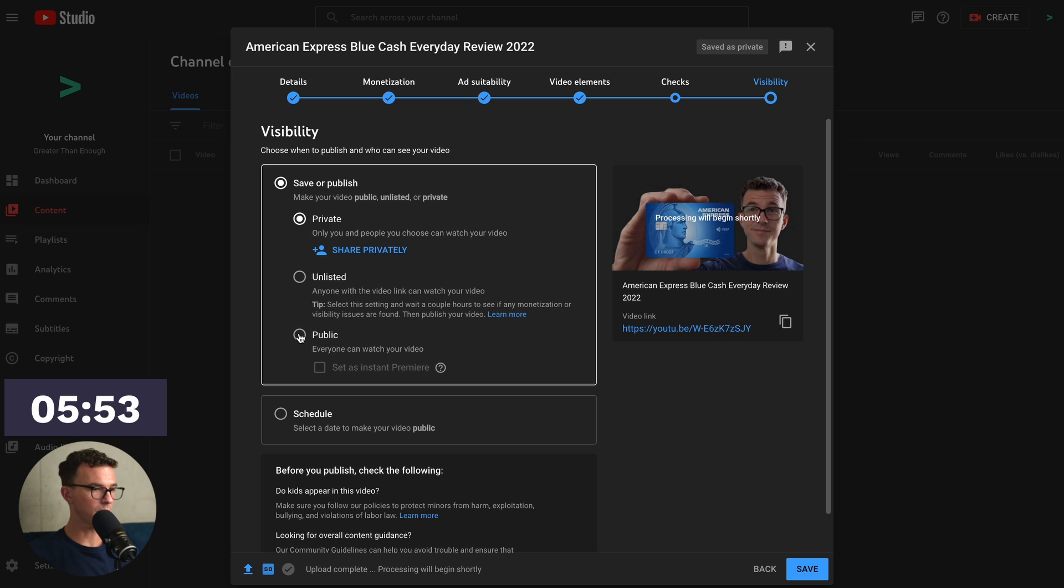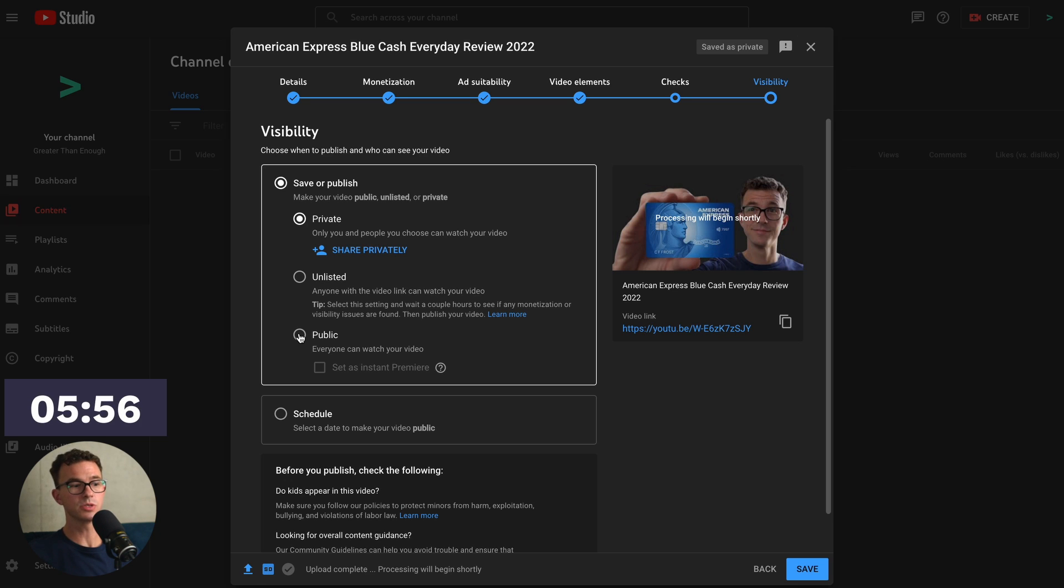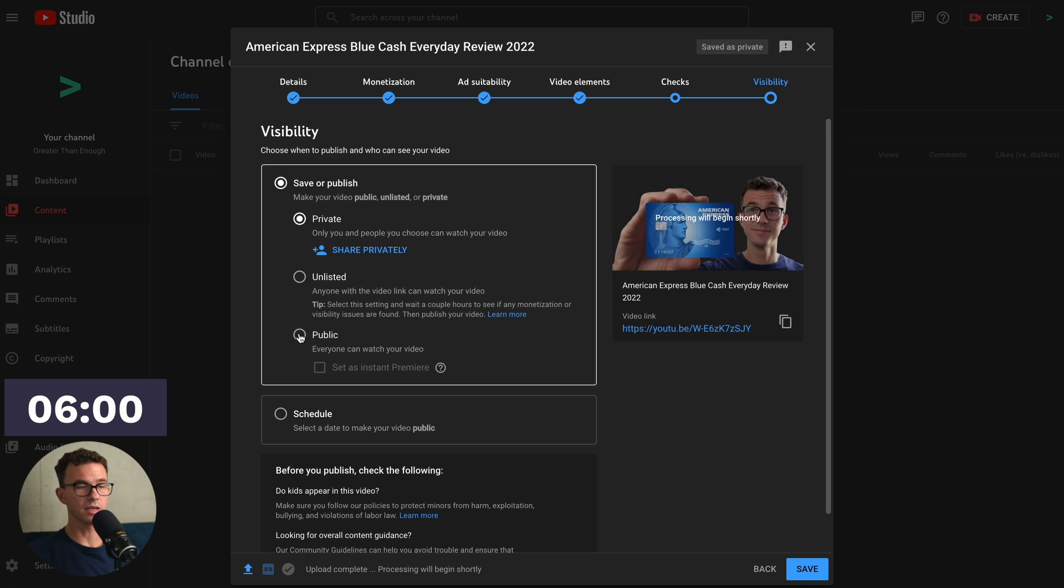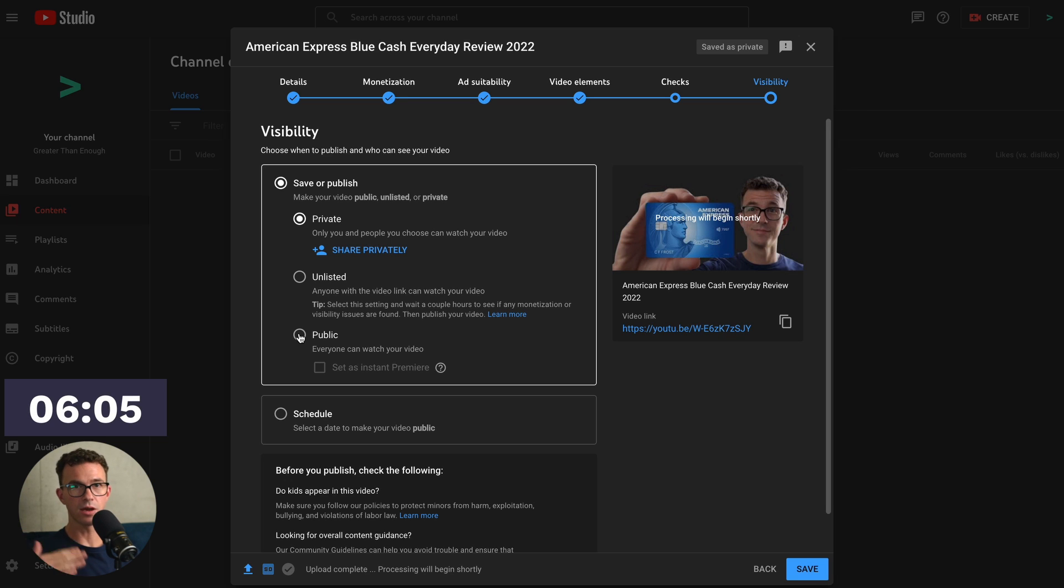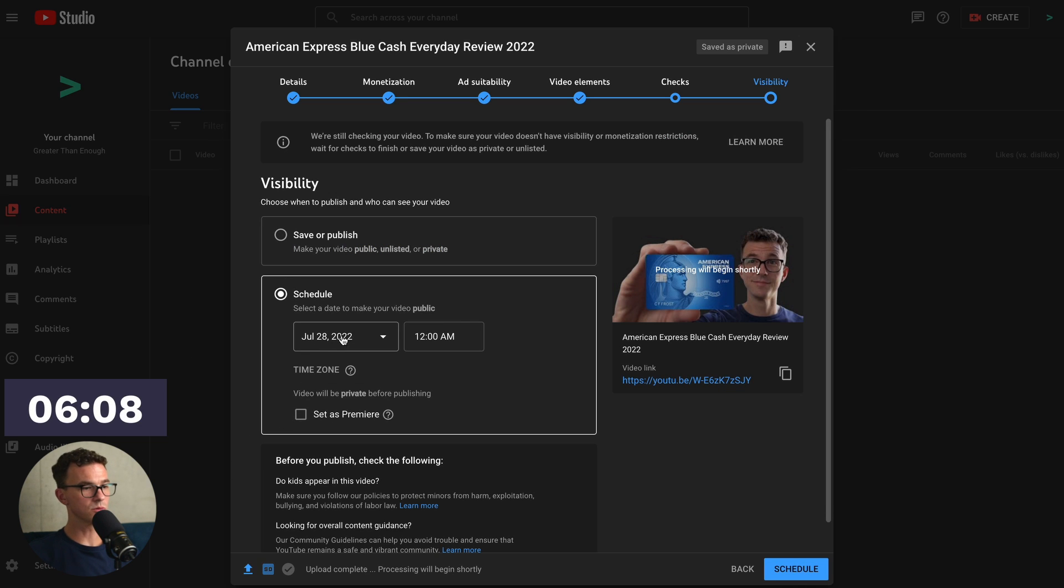You can publish the video as public right now. And it shows up on your YouTube channel. Or what we end up doing most of the time is scheduling our content. So if this is a video that I want to publish tomorrow, not right now, but I don't want to think about it between now and it being published, I would just click on schedule.